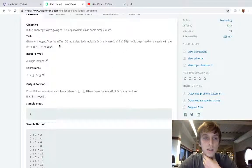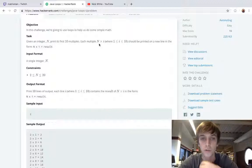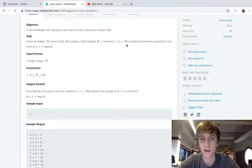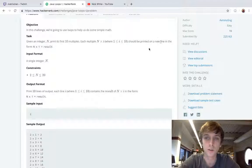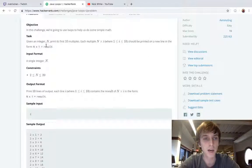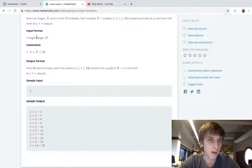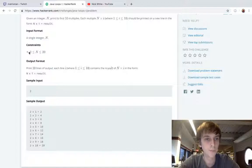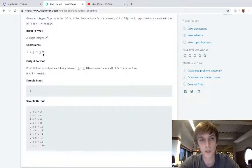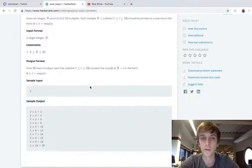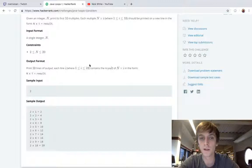Given an integer N, print its first 10 multiples. Each multiple N by i where 1 is less than i less than or equal to 10 should be printed on a new line in the form of N by i equals result. Integer N: 2 is less than or equal to N less than or equal to 20. Print 10 lines of output where each line i is 1 less than or equal to i less than or equal to 10, continues results of N by i.